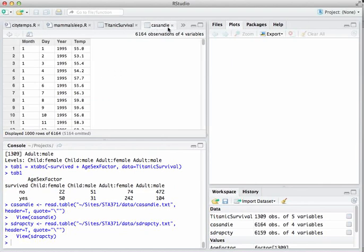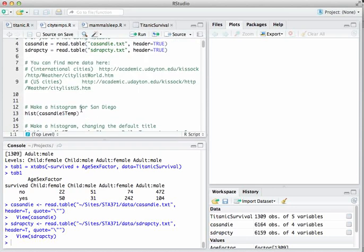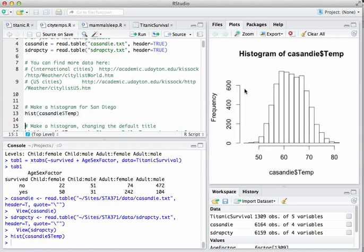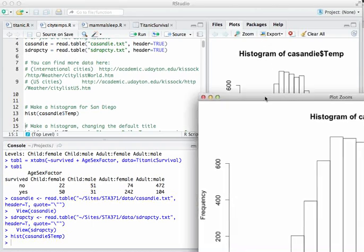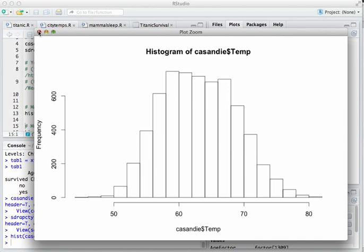We can close these and go back to the citytempst.R script. The most basic thing we might want to do is make a histogram of temperatures. There are a lot of different commands for that in R — the most basic one is hist. So let's plot the temperatures in the casandie file and make a histogram. There they are — it pops up in the plot window. If you want to enlarge it, click Zoom to get a bigger version you can save and resize.